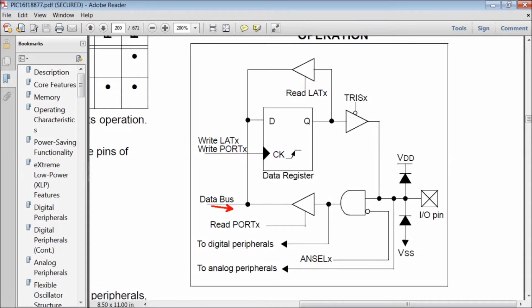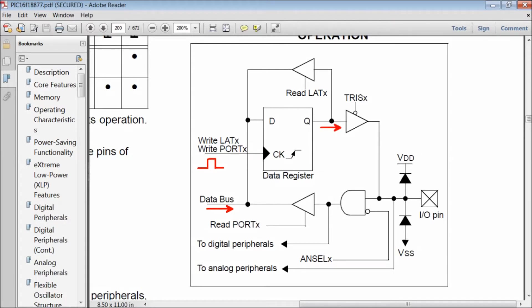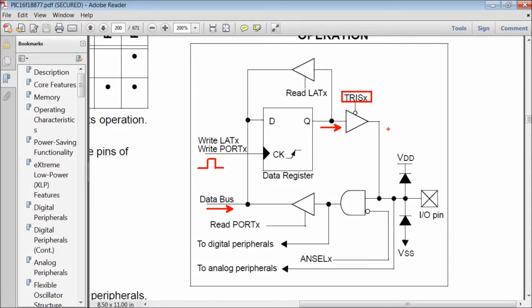Whenever data is written to either PORT or LAT register, the data is held in the data register. If the tri-state buffer is enabled by writing a logic 0 to the TRIS register, the data will be assigned to the particular pin of the port.